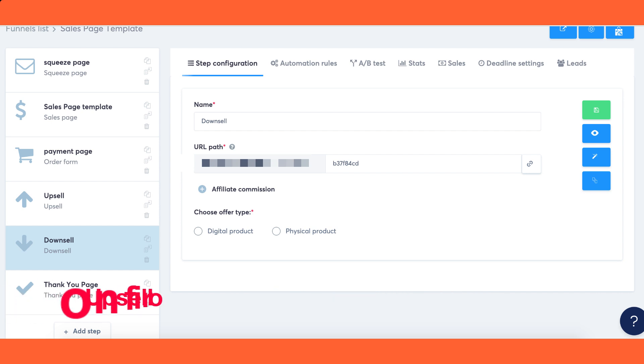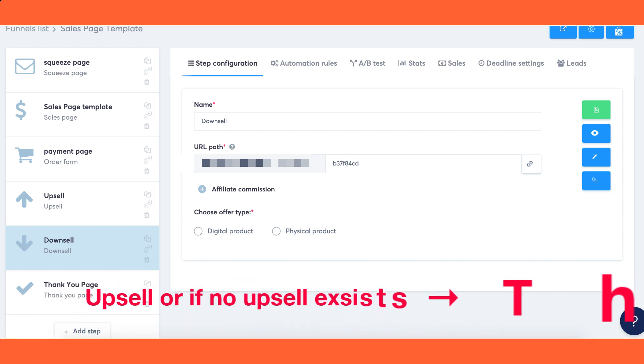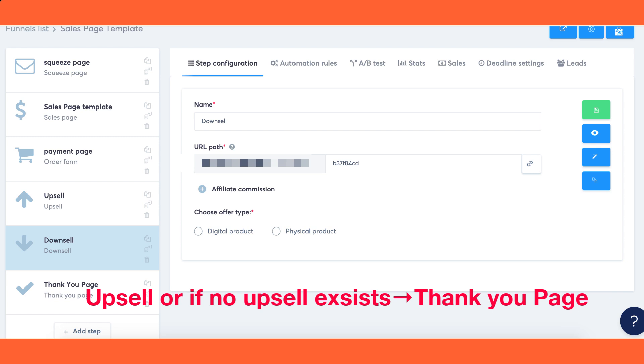Following a successful purchase, the customer will be directed to the first available upsell page or, if no upsell exists, the thank you page. Other step types will be ignored.